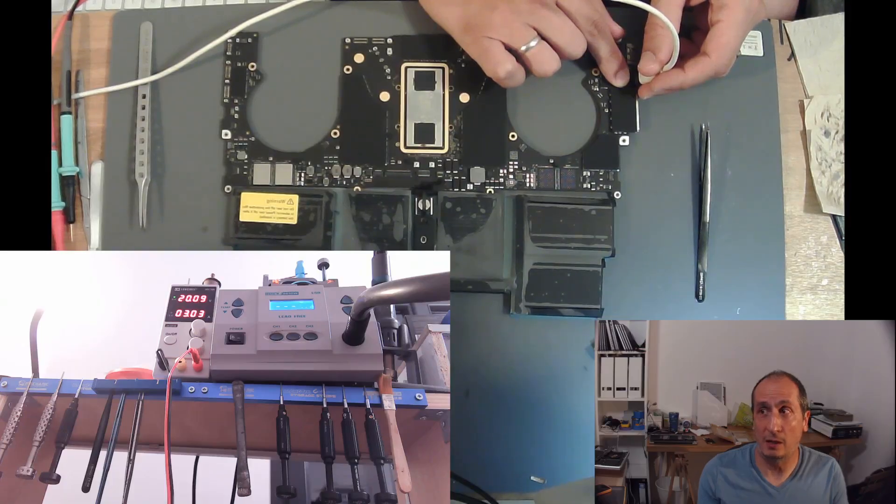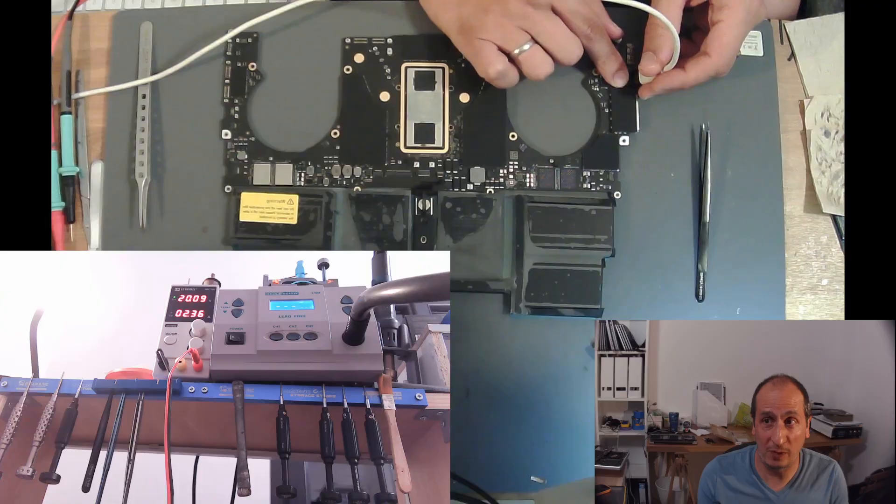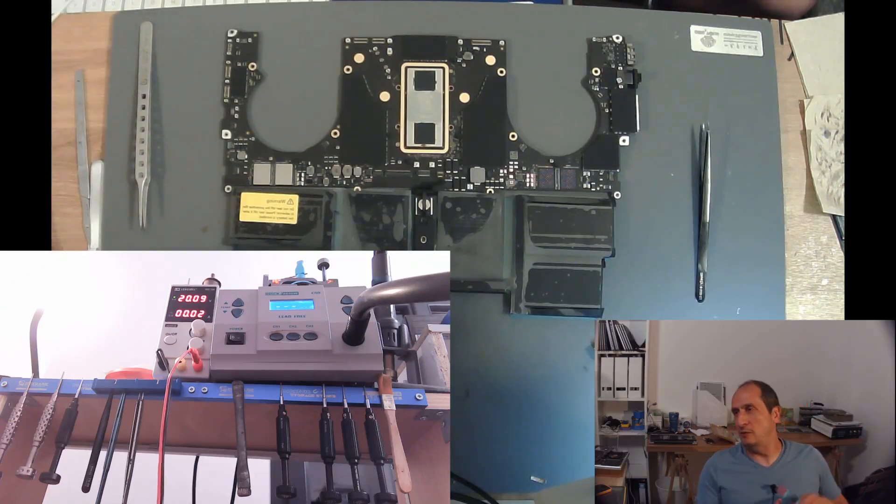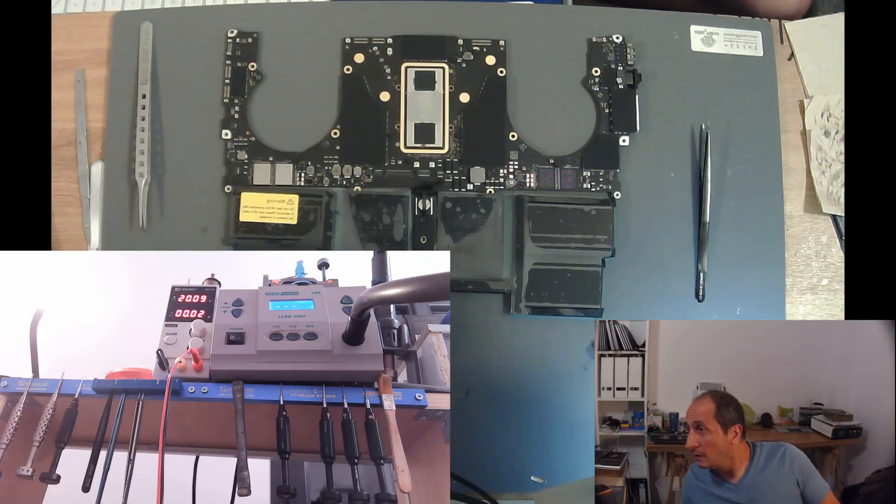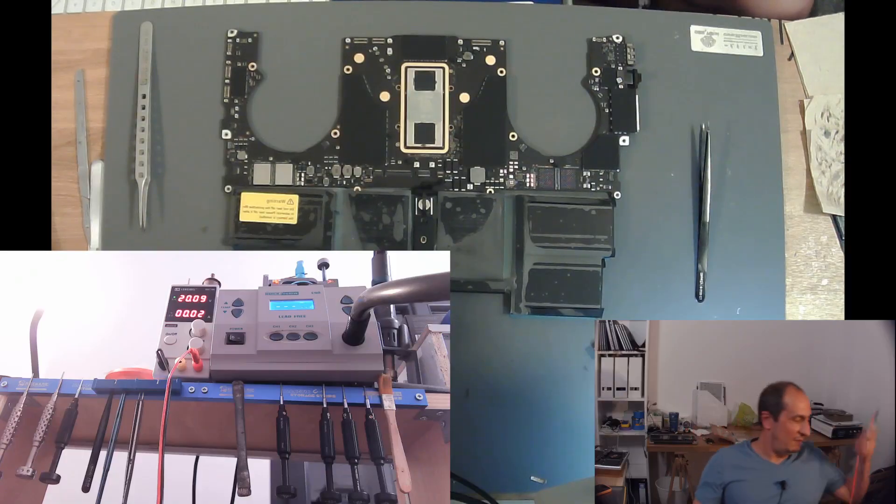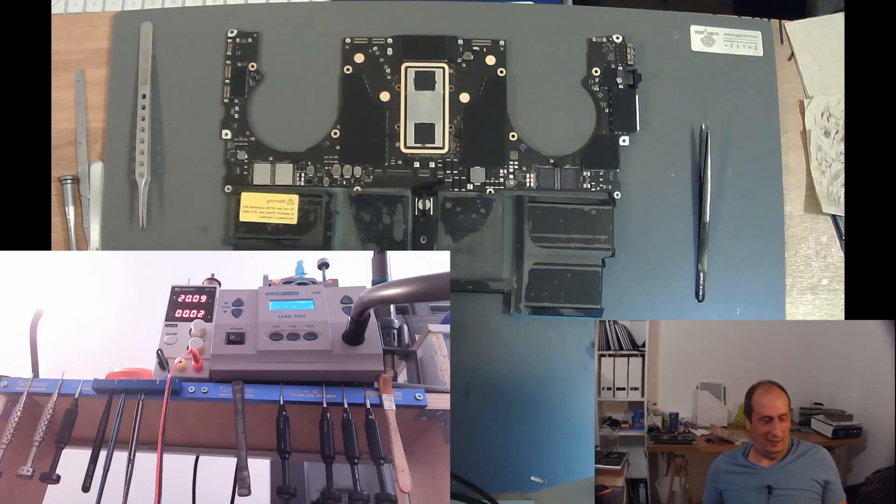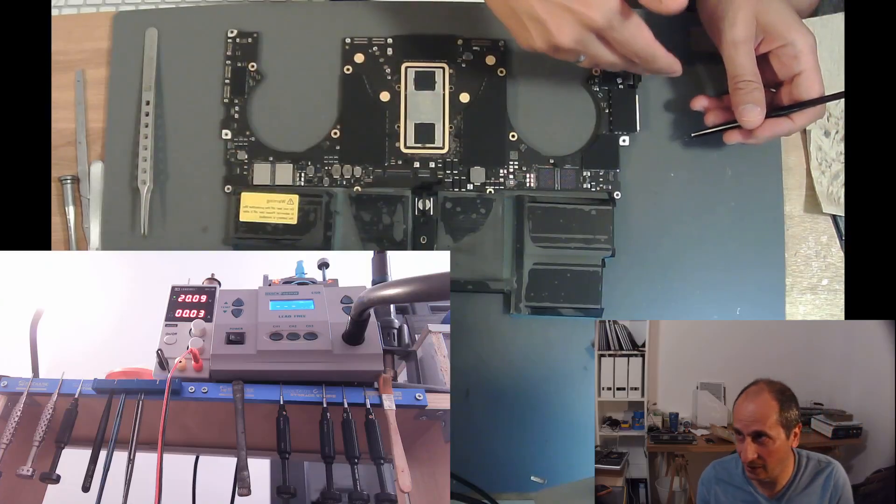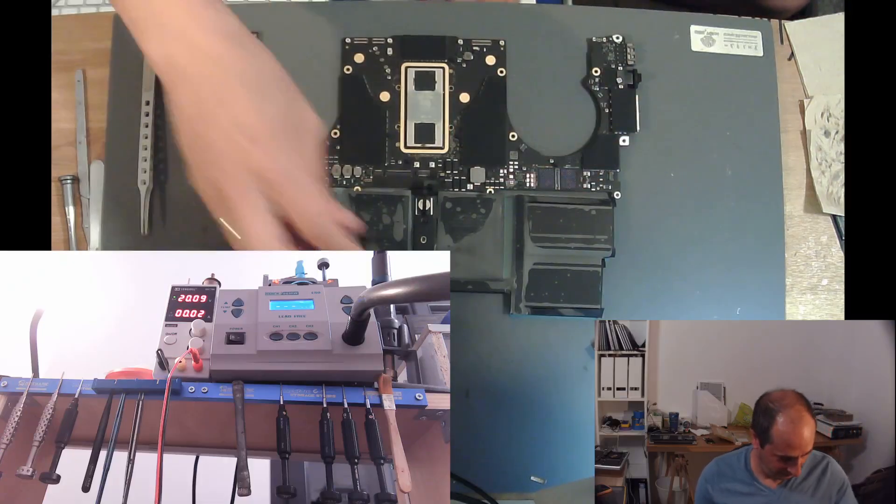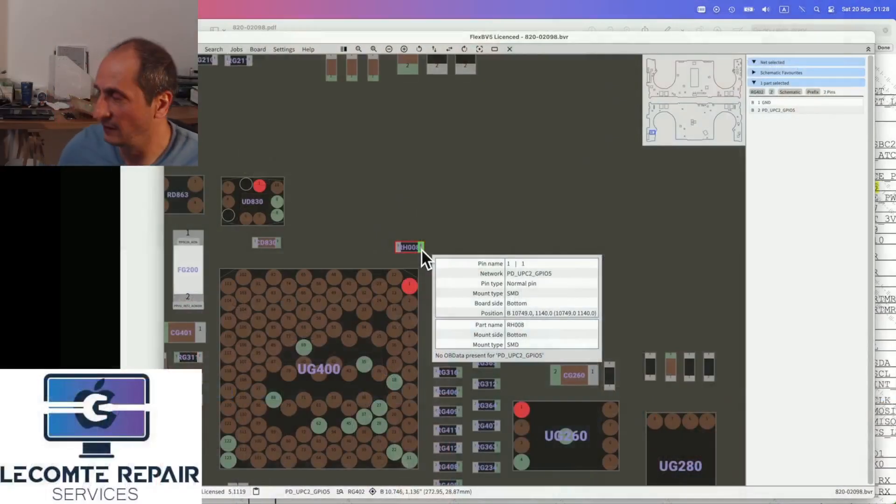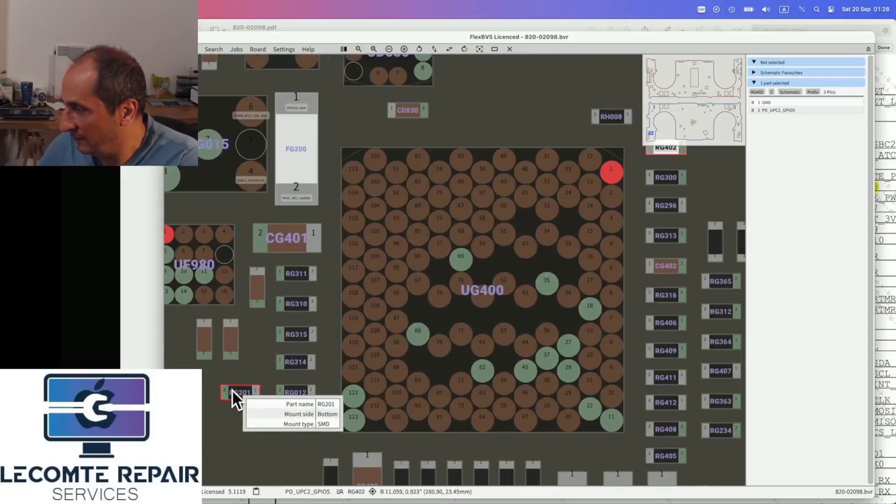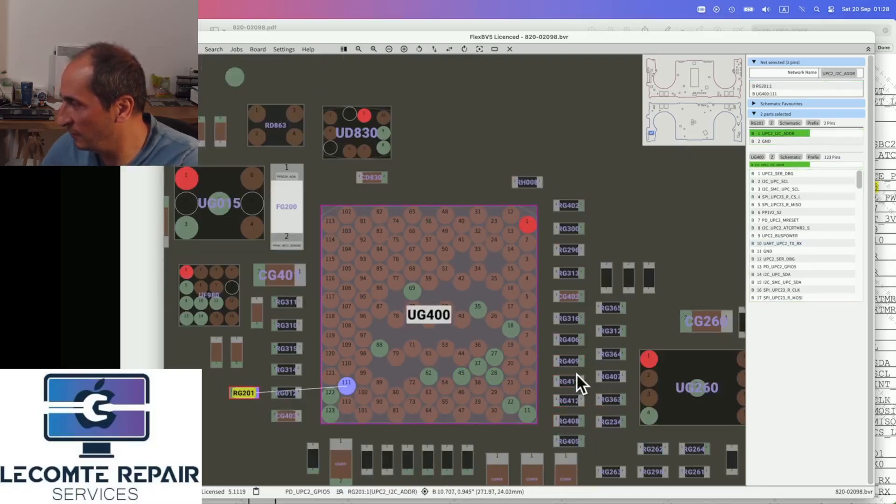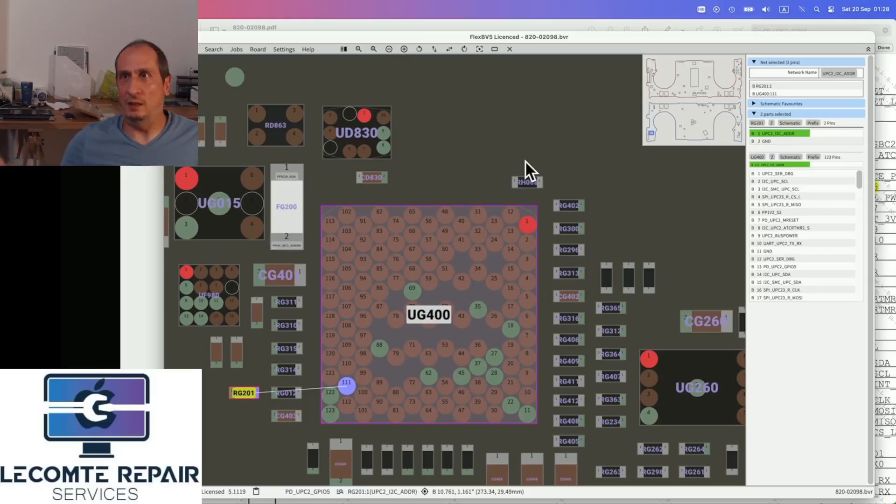So now we restored every functionality to the board through these modifications. In summary, if I take a CD3217 from an A2338 and I want to put it in place of UG400 and I want everything to work, what do I have to do? Replace the chip, replace this resistor with a 140K ohm resistor, move this one here, move this one here, and just disconnect this one. And then it all works.